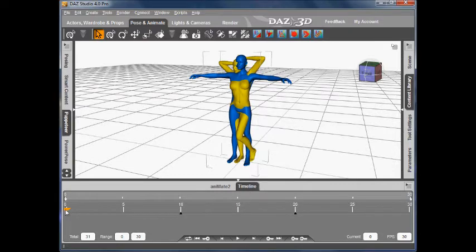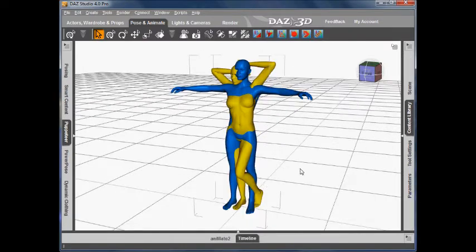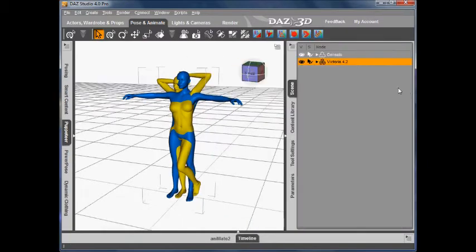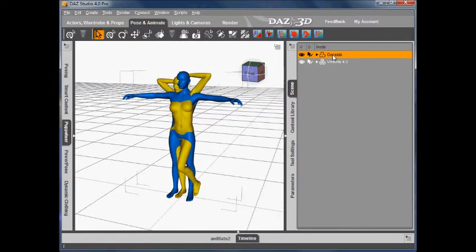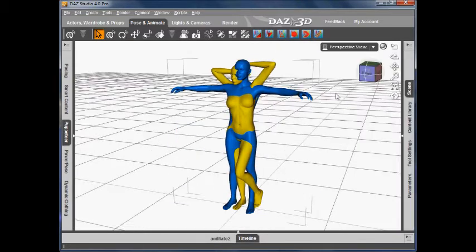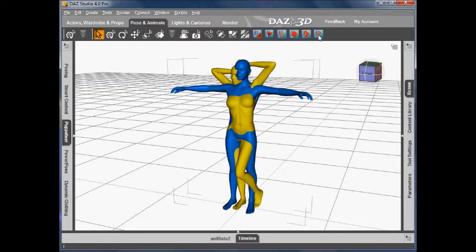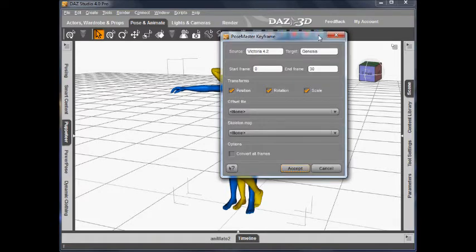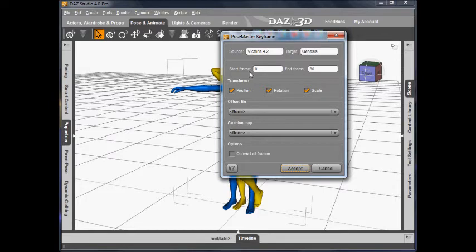I've taken the scrubber back to frame 0 and now I'm going to select the target figure, which is Genesis. And now we're ready to do the transfer. So I click on PoseMaster keyframe. I confirm my source and target figures are correct. I want to cover the full play range, so we're going from frame 0 to frame 30, as we could see on the timeline.